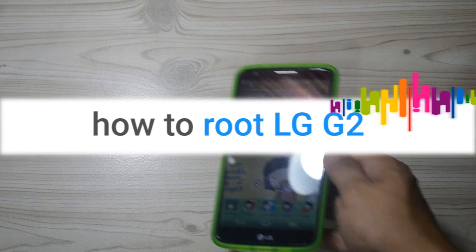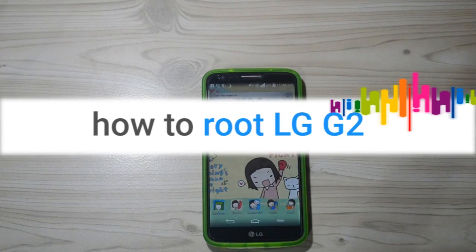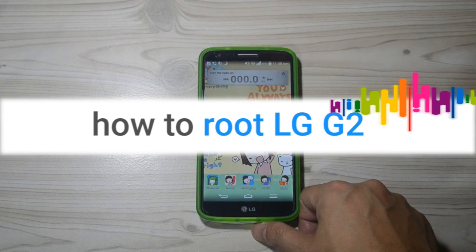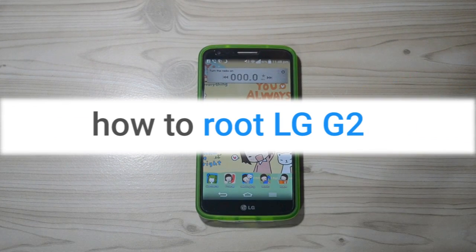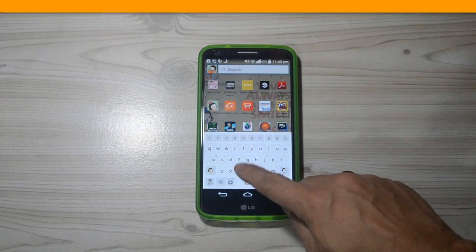Today I'm going to show you how to root your LG G2 Android phone without the use of a desktop computer.